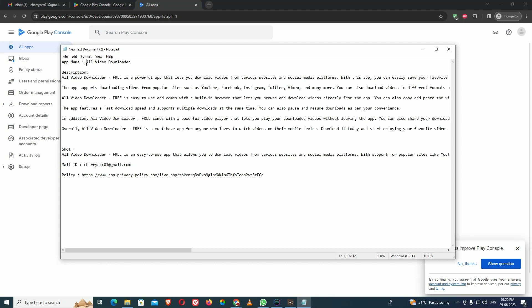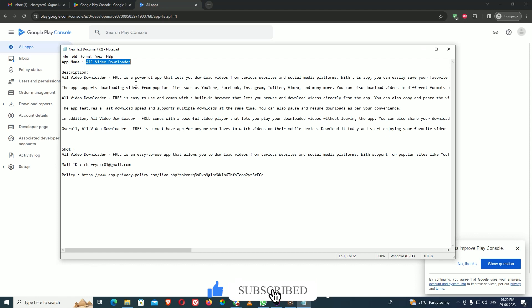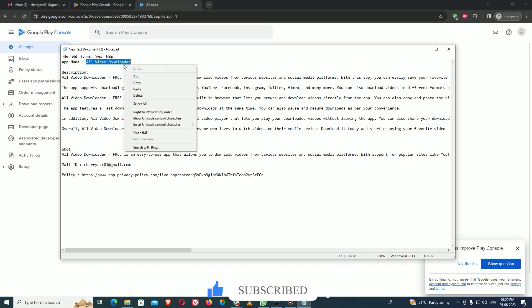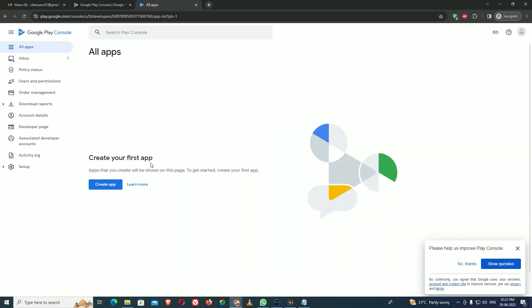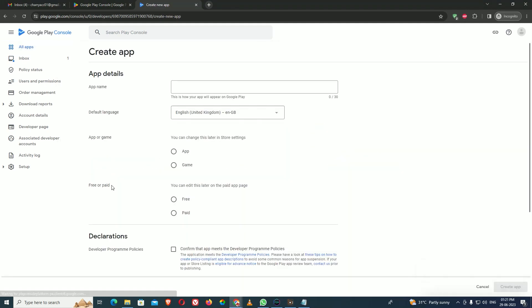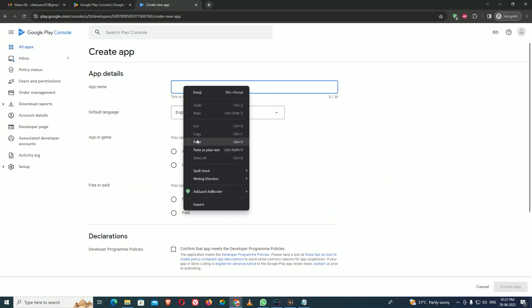First, I am copying the app name. This is the most important part. Please make sure you should not mention 'free' in the app title because it is against Google policy. Never use the word 'free' in your app title. Now copying the app name and creating the app, writing the name.